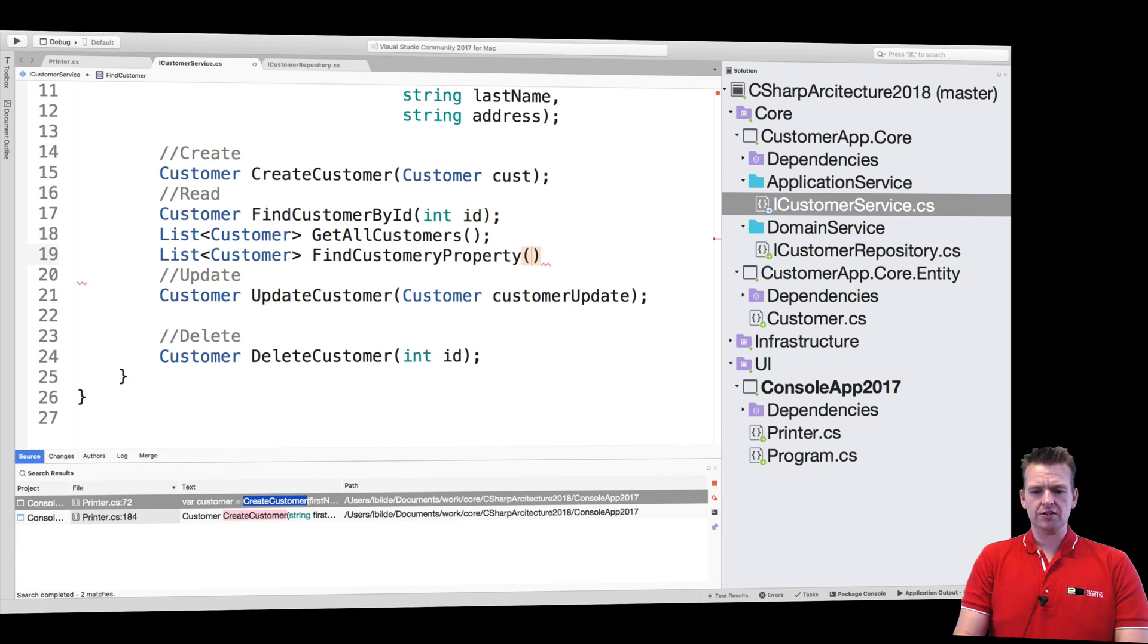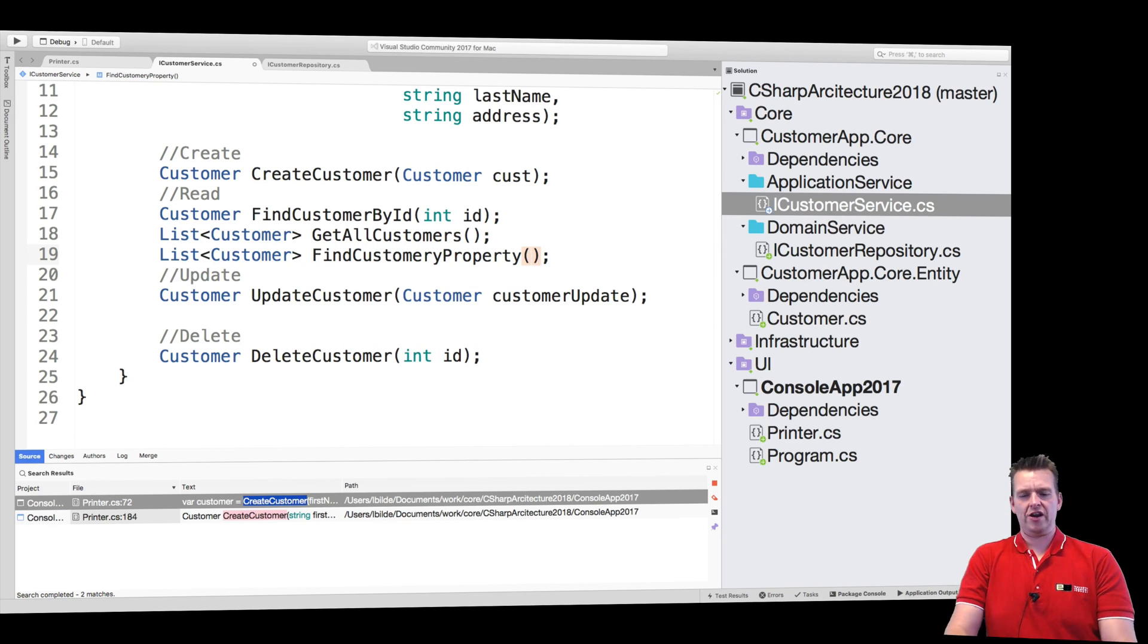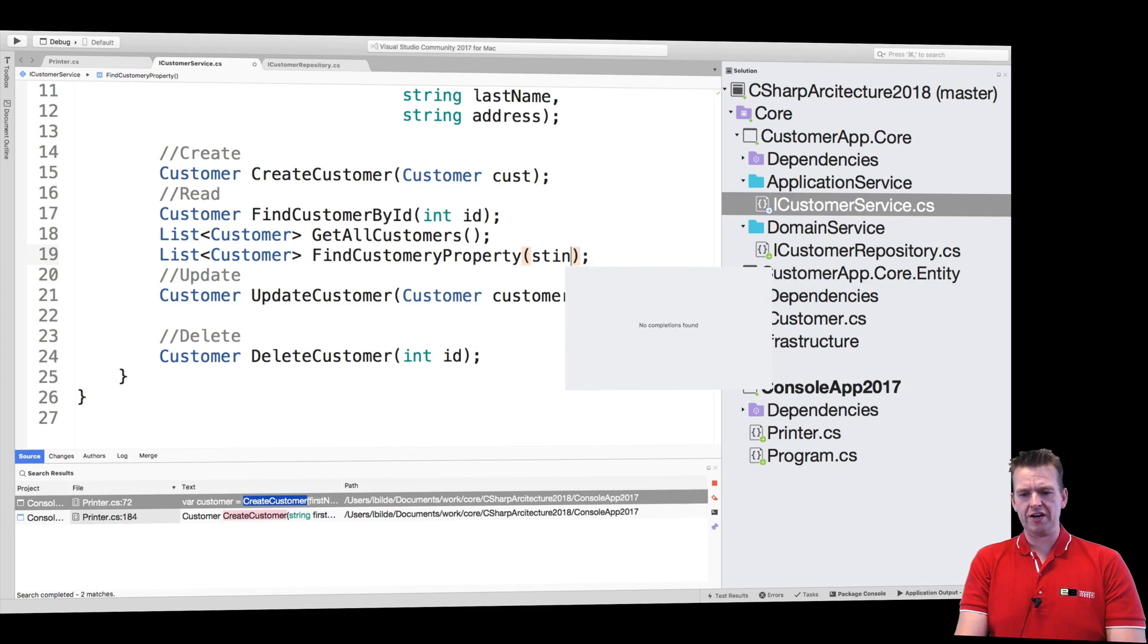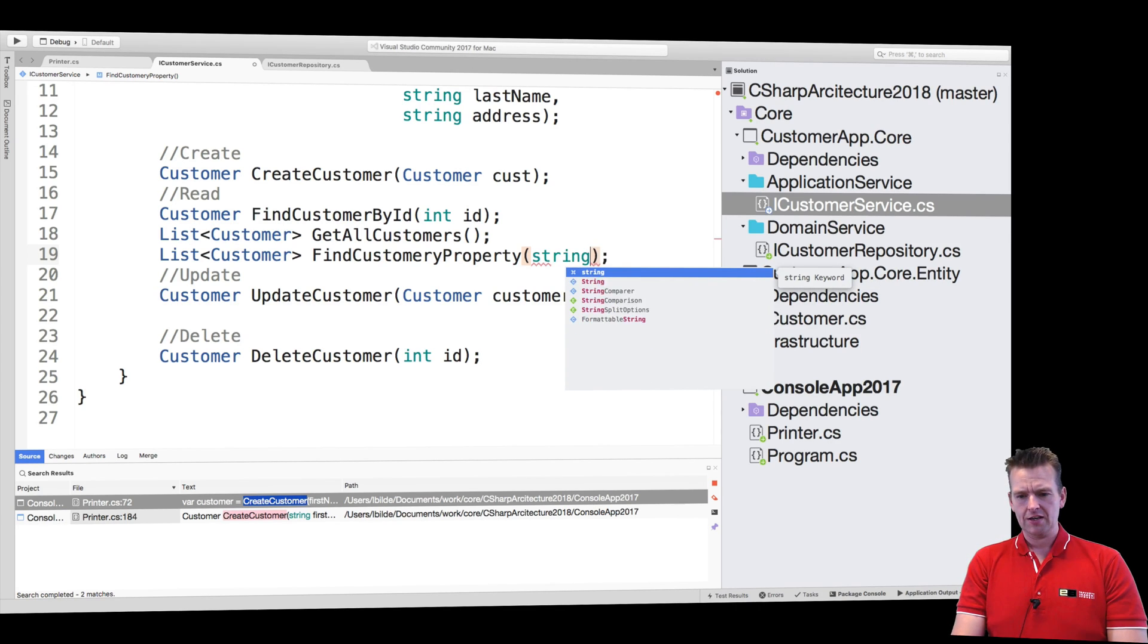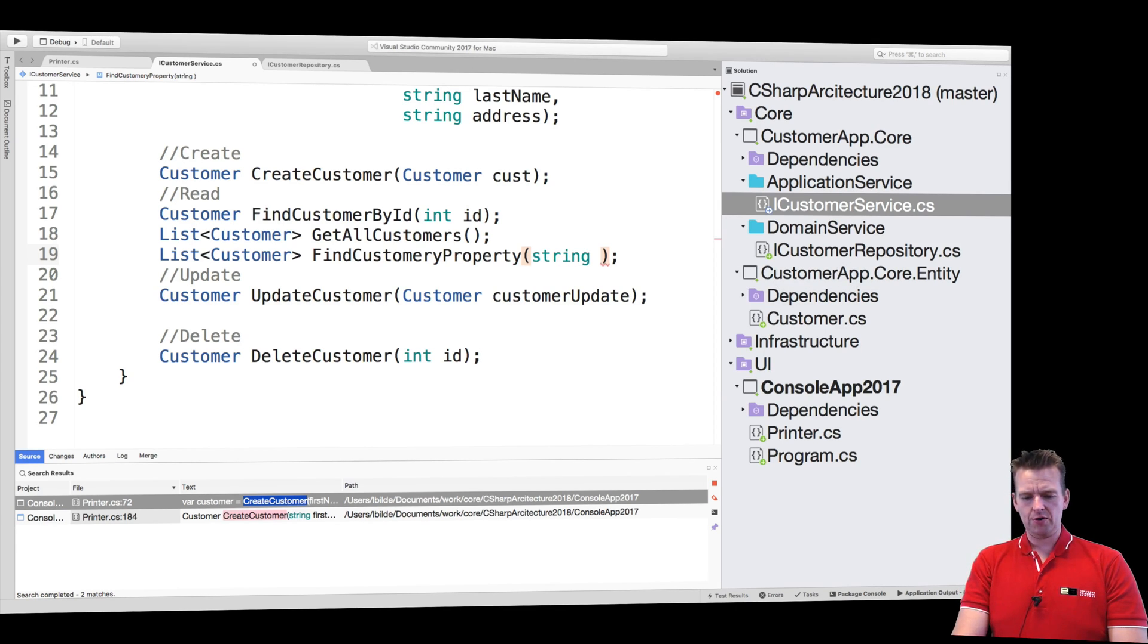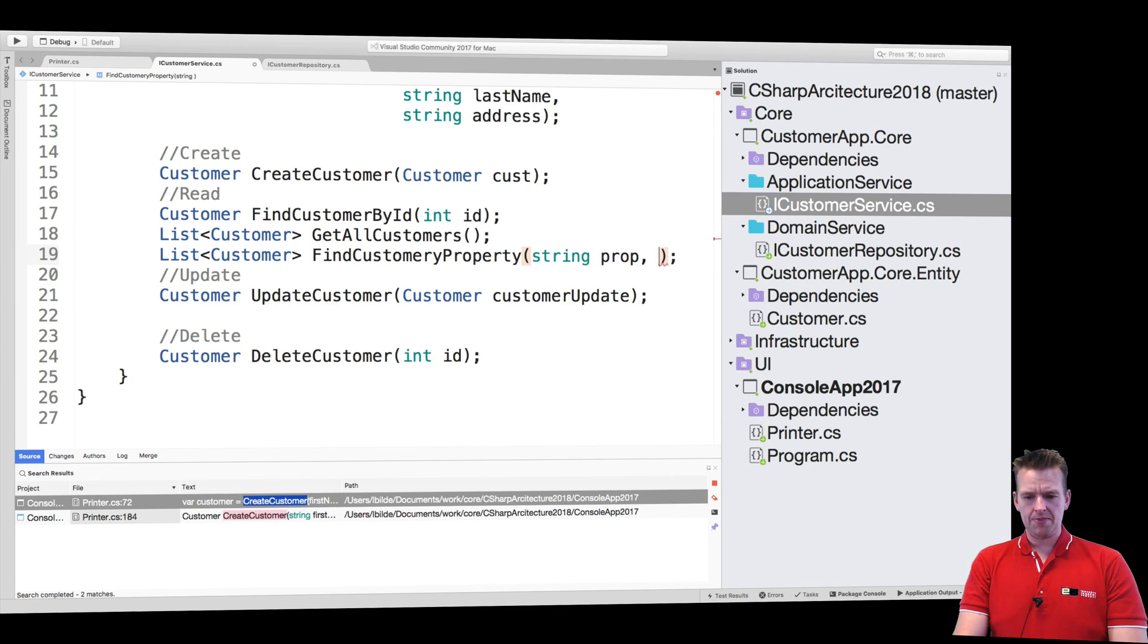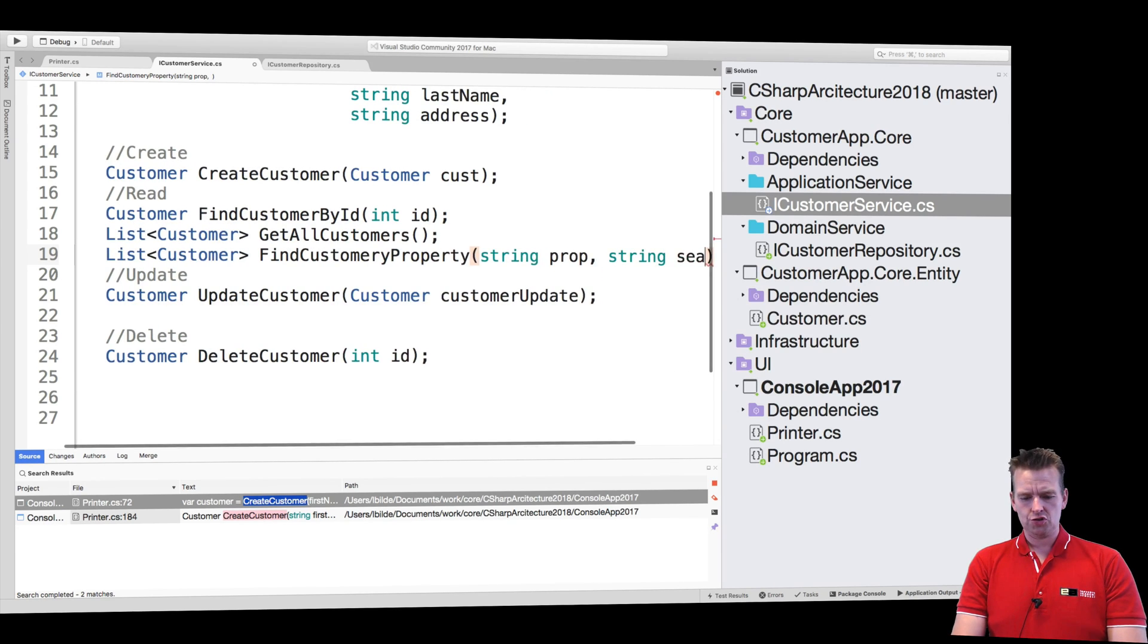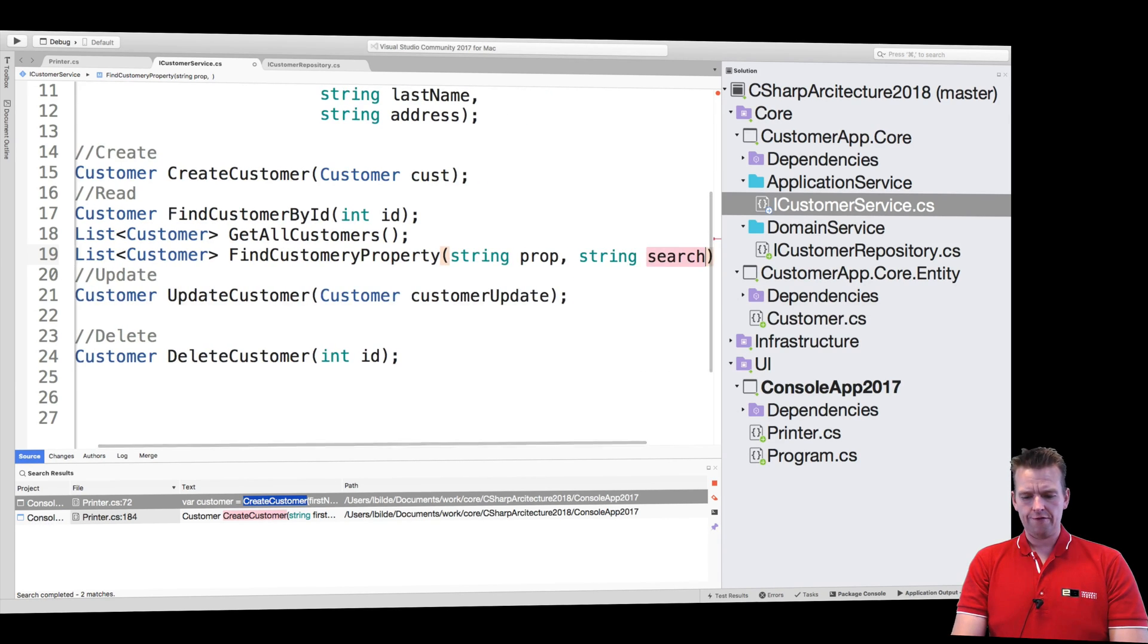I don't know, I'm just guessing right now. Maybe we want to find it by a string or something. Maybe prop, and then the search value, string search value.